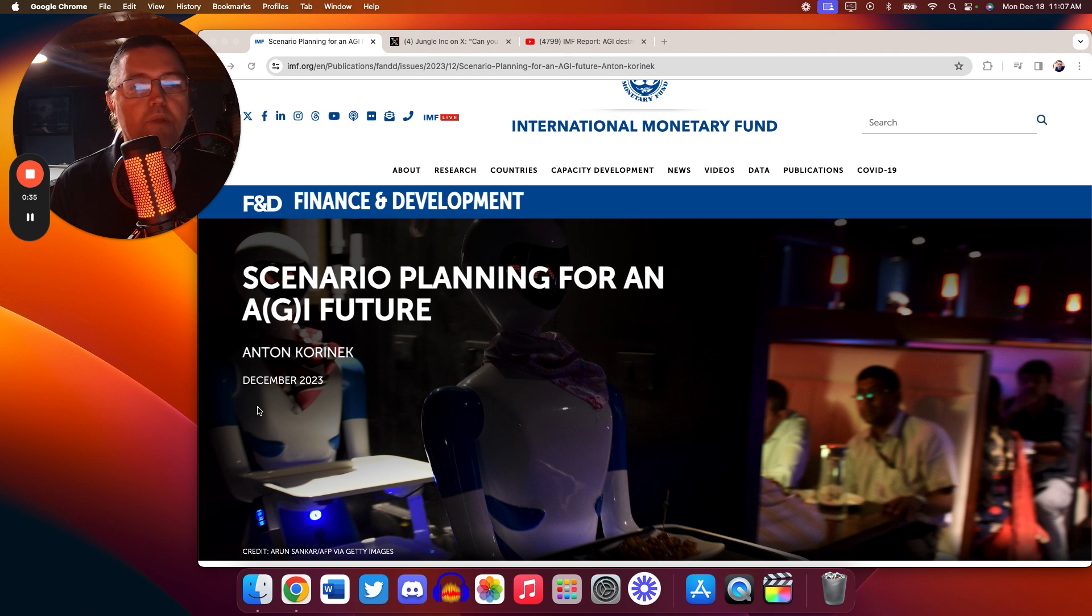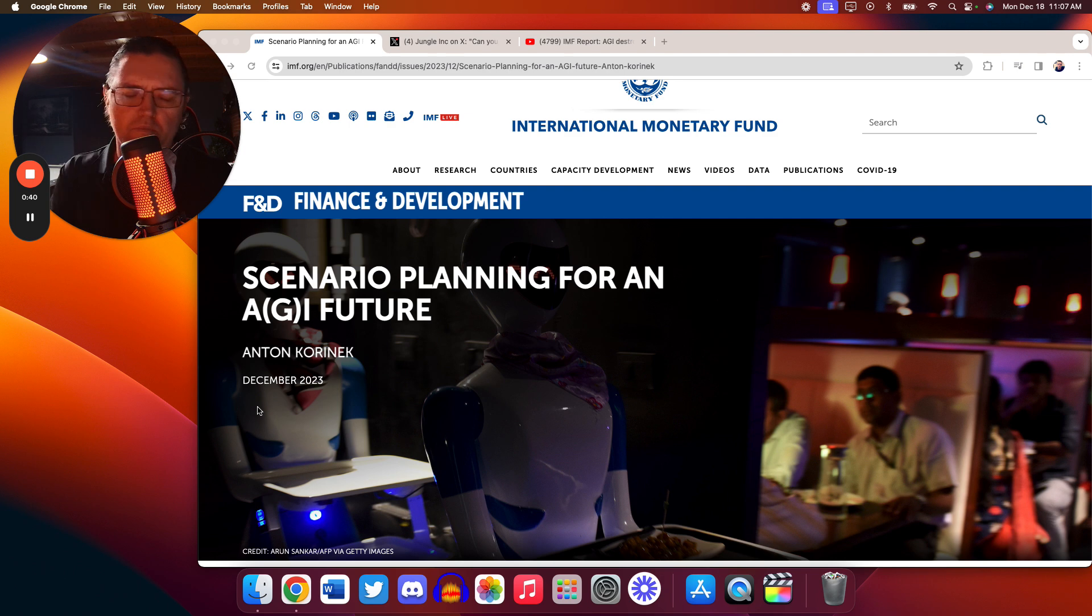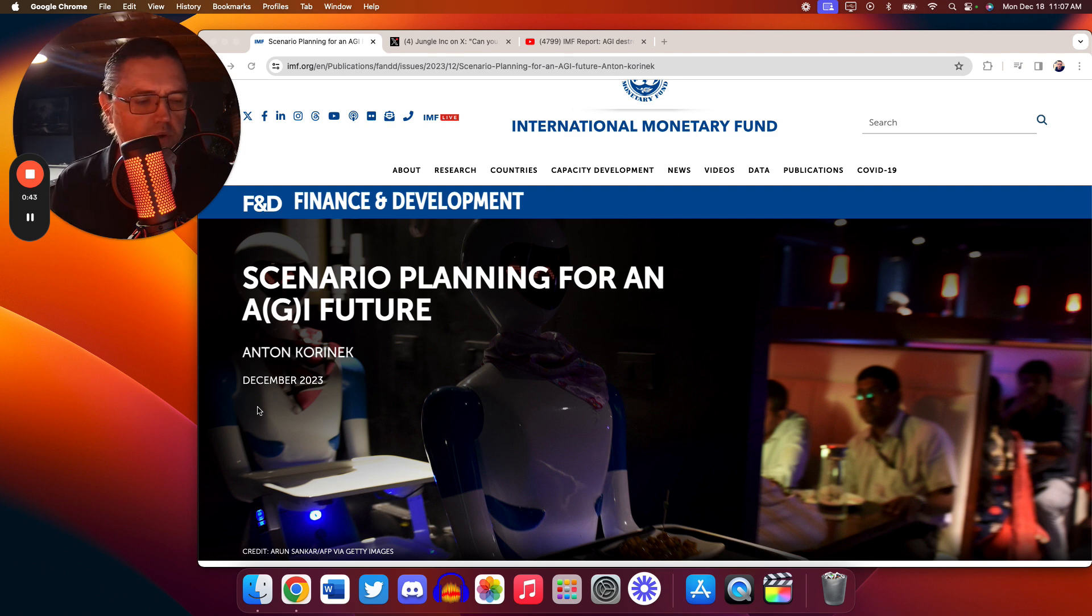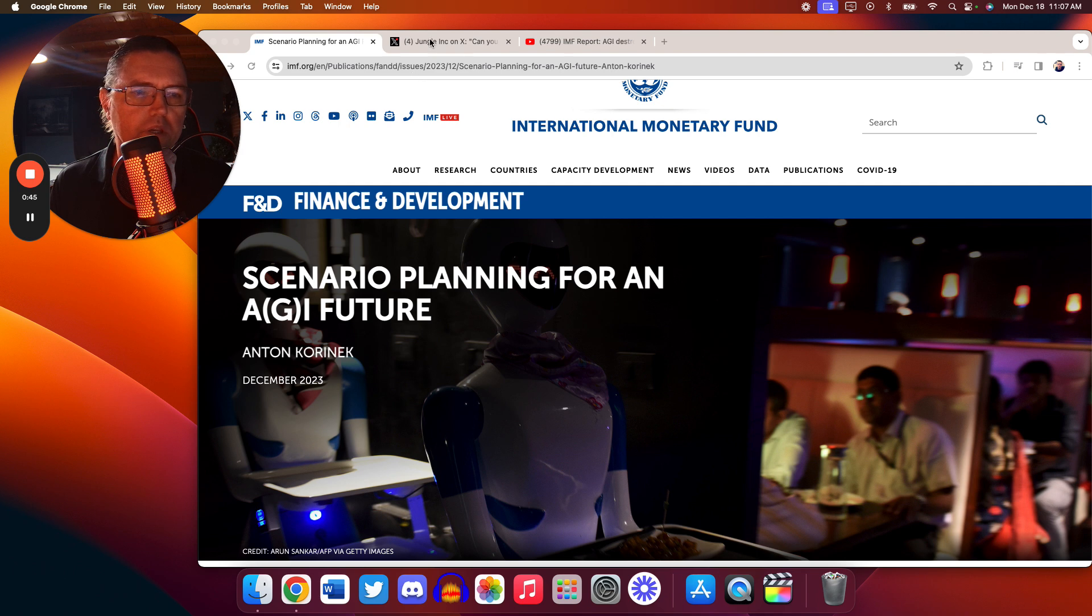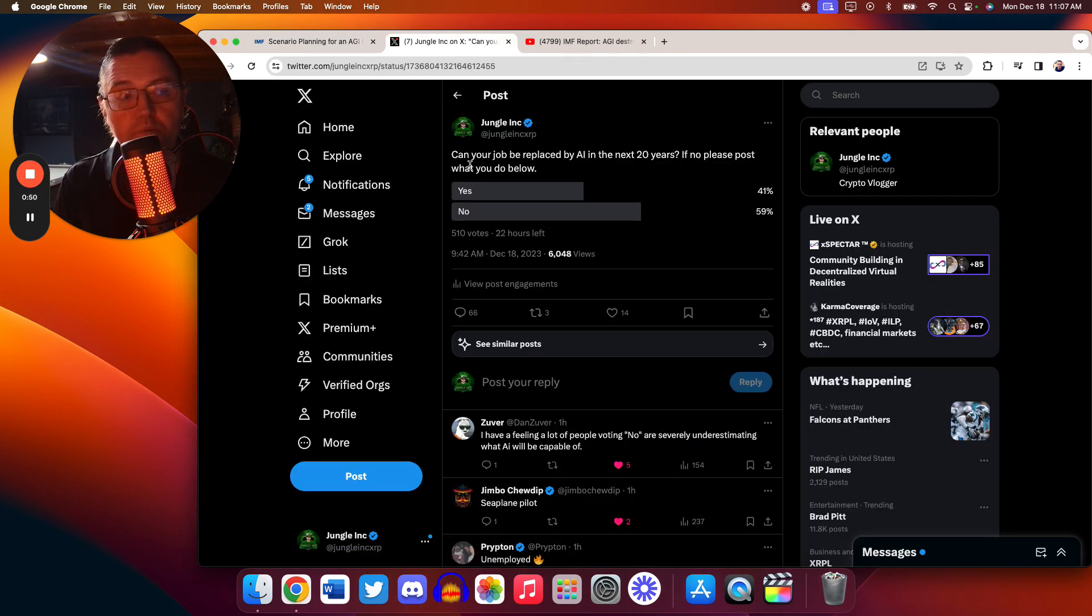We see scenarios planning for an AGI future. I saw some people say, a computer can never do my job. For example, some day on Twitter, I ran a poll and asked people, can AI replace you within 20 years? I didn't even go with the 5. Most people think no, it can't.